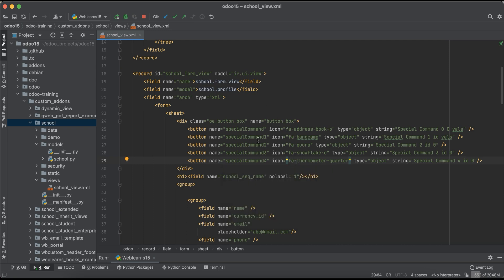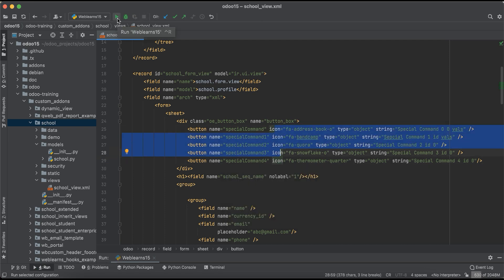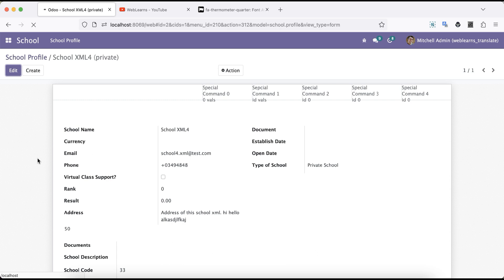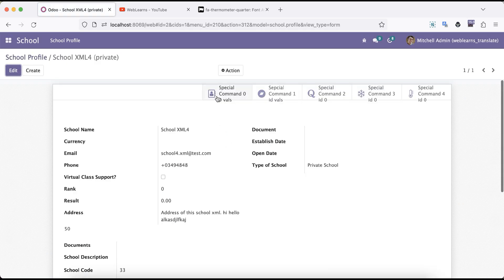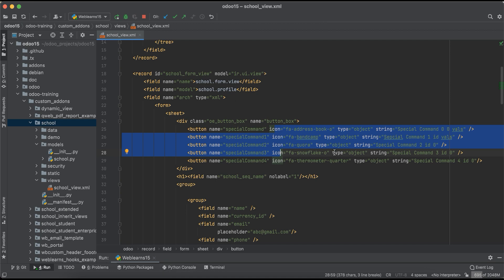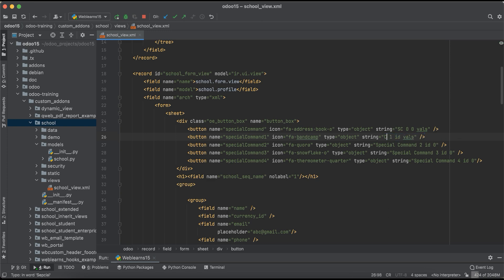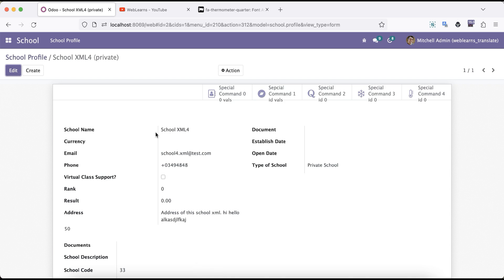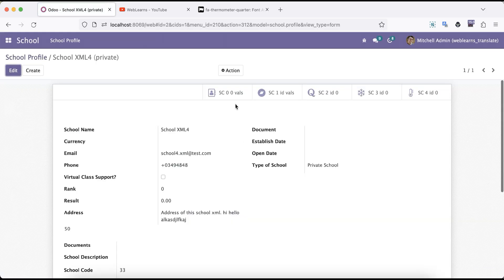All right, five different buttons with five different icons. Now I'll upgrade the module one more time and refresh the screen. You can see it will automatically add the icons as well. I'll also reduce the string labels here — instead of the full special command I'll use 'sc' to shorten the label length so it looks pretty. Now let's say I'll add one more class at the button level.